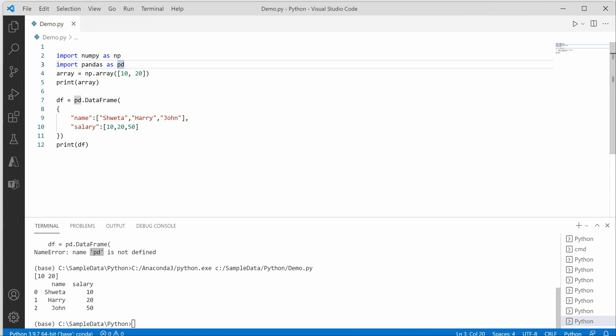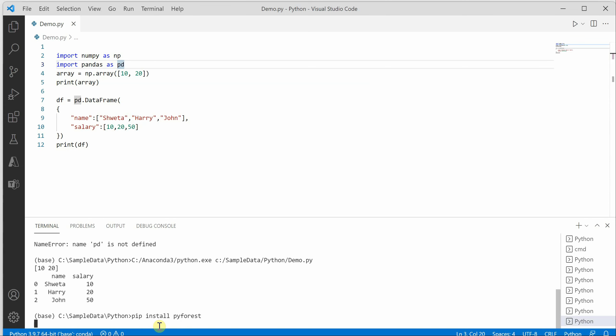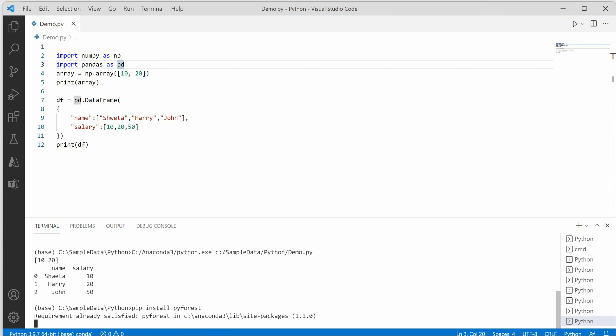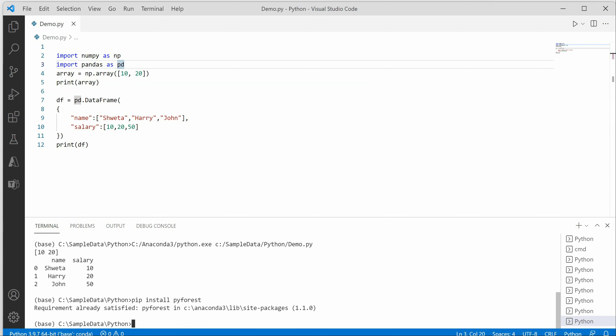The very important thing we can do here is use the pyforest module. For using pyforest, you need to go ahead and install using pip install pyforest. As soon as you run this, it will install the pyforest module for you. For me it is already installed, that's why it is saying requirement already satisfied.